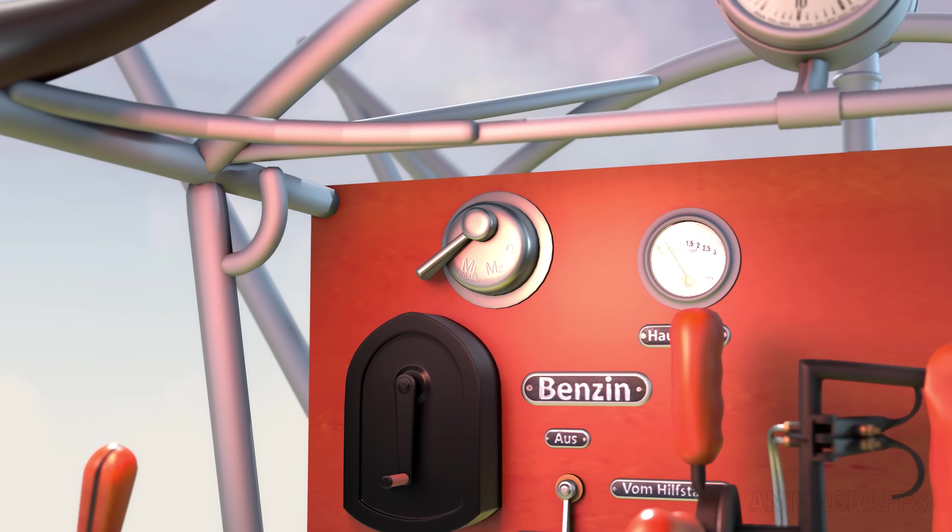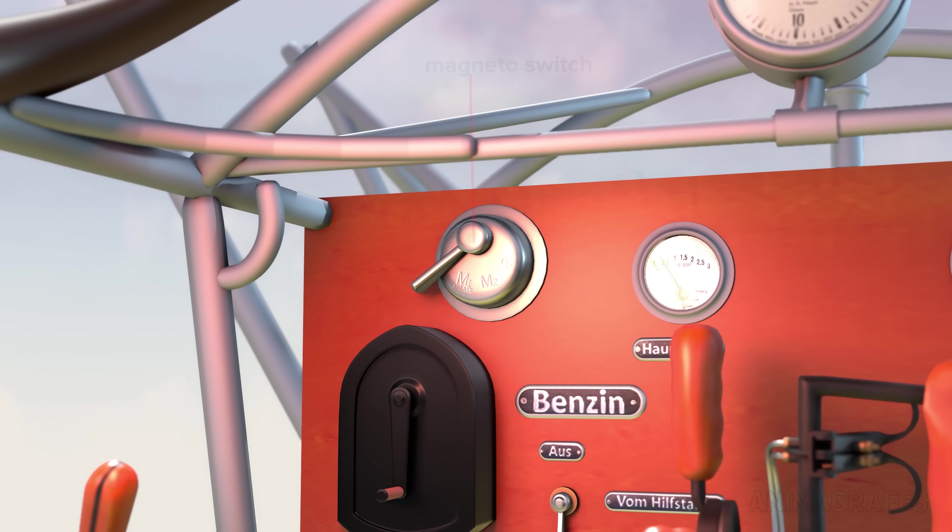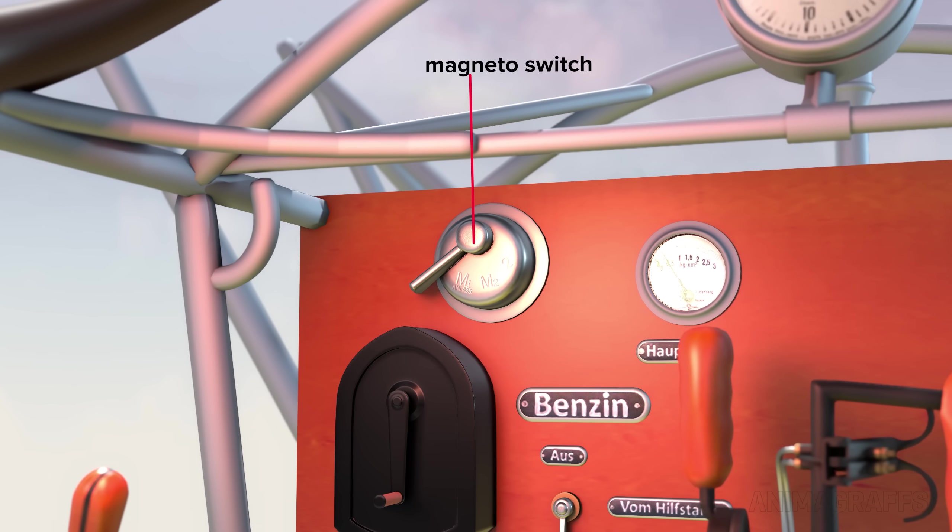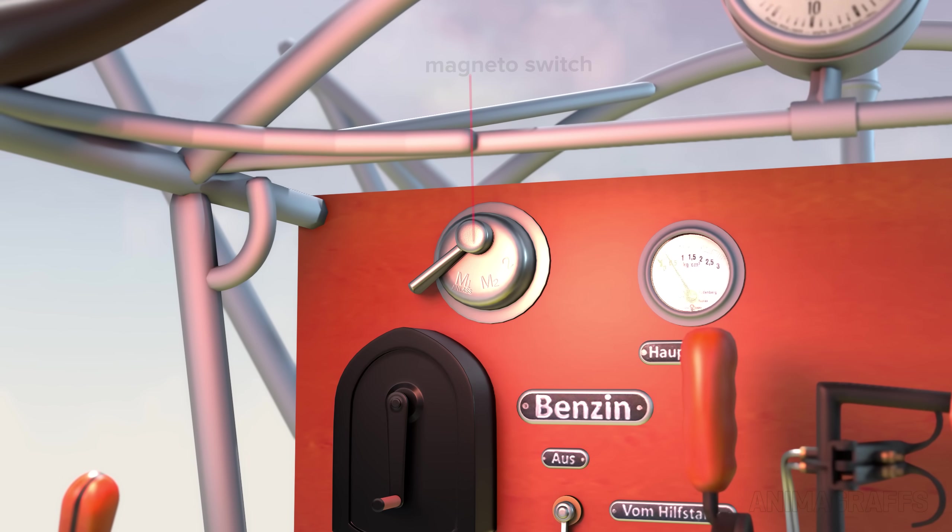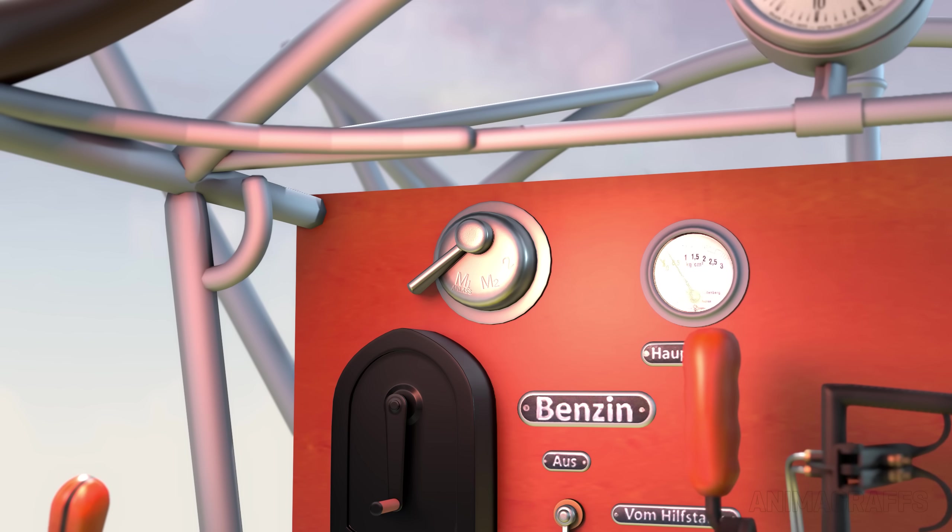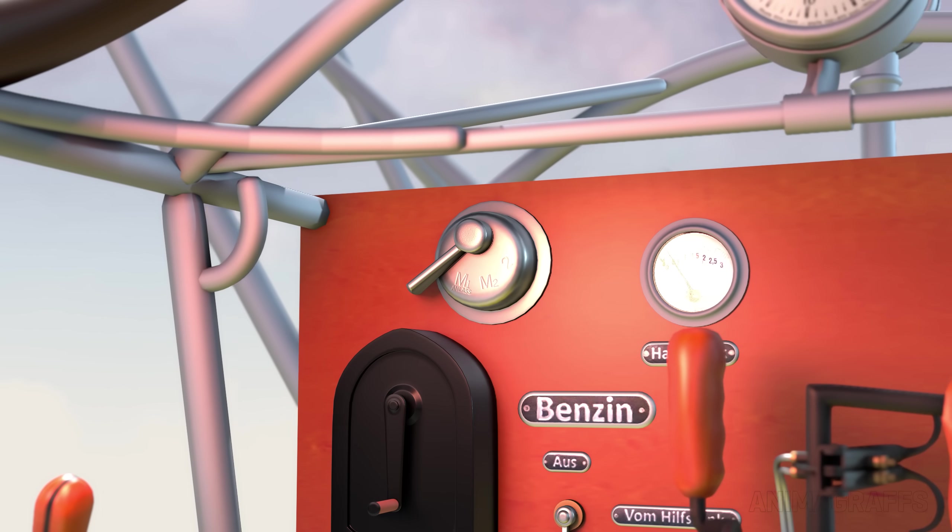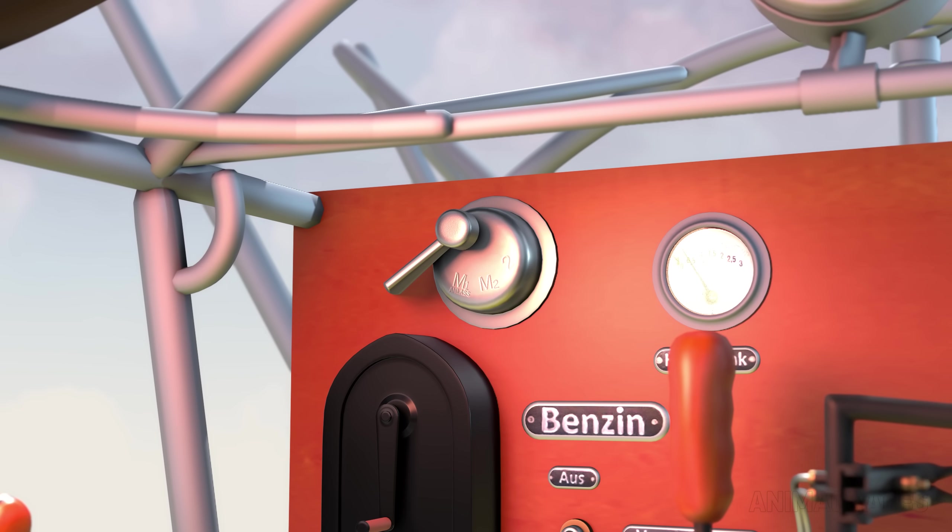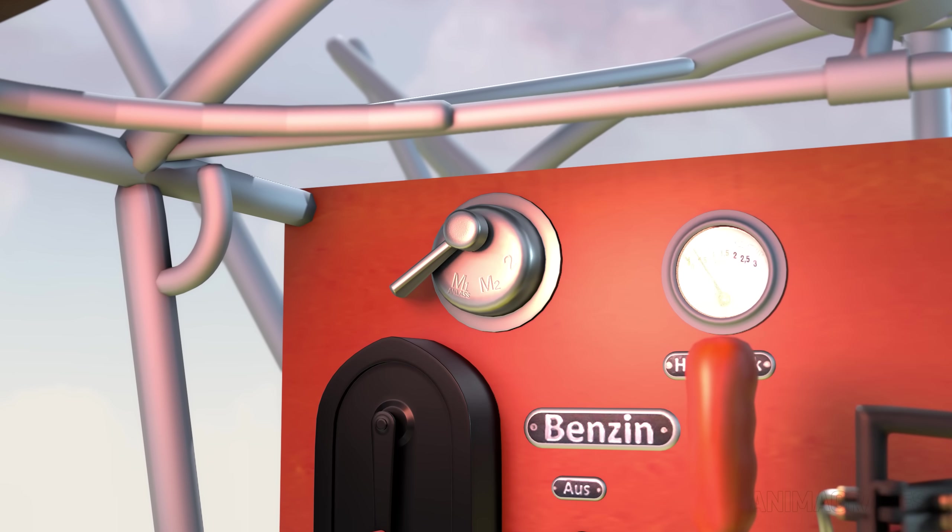At the leftmost side of the dashboard, there's the magneto switch, which is essentially the on-off switch for the plane. The handle is removable to prevent unauthorized starting.